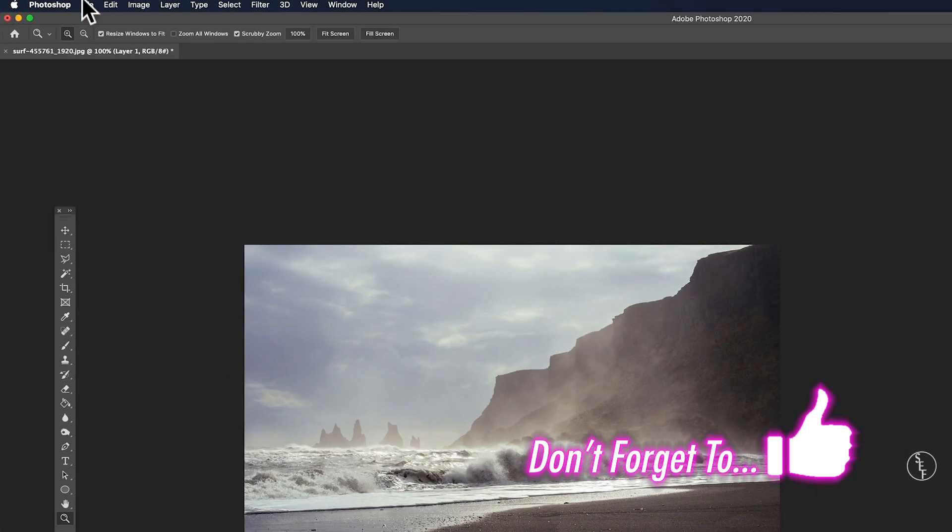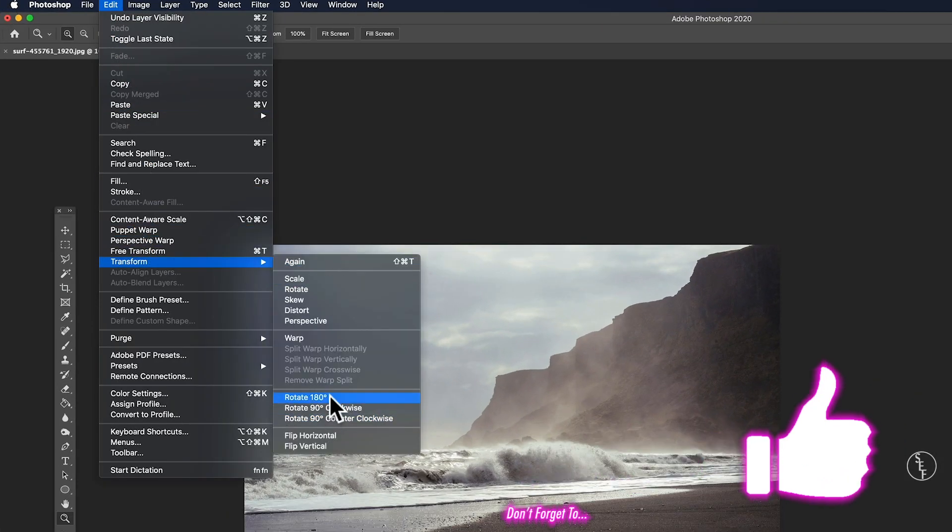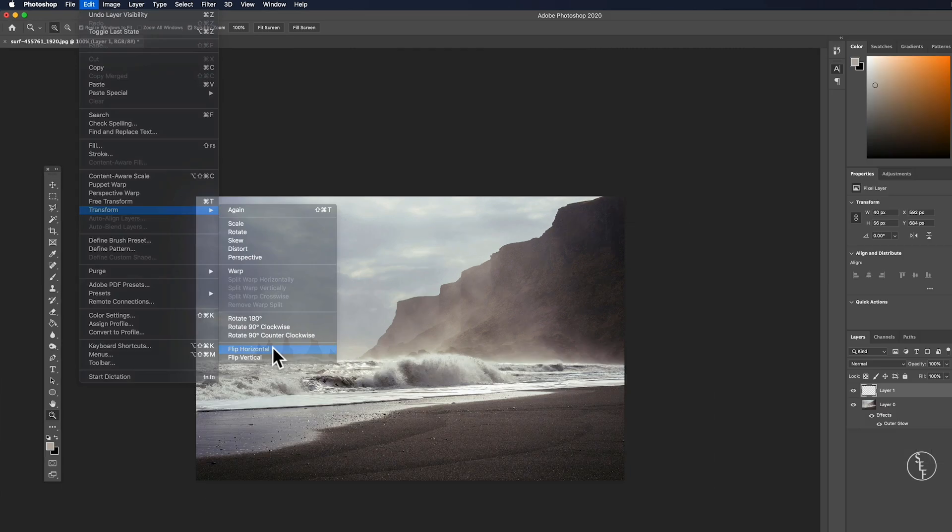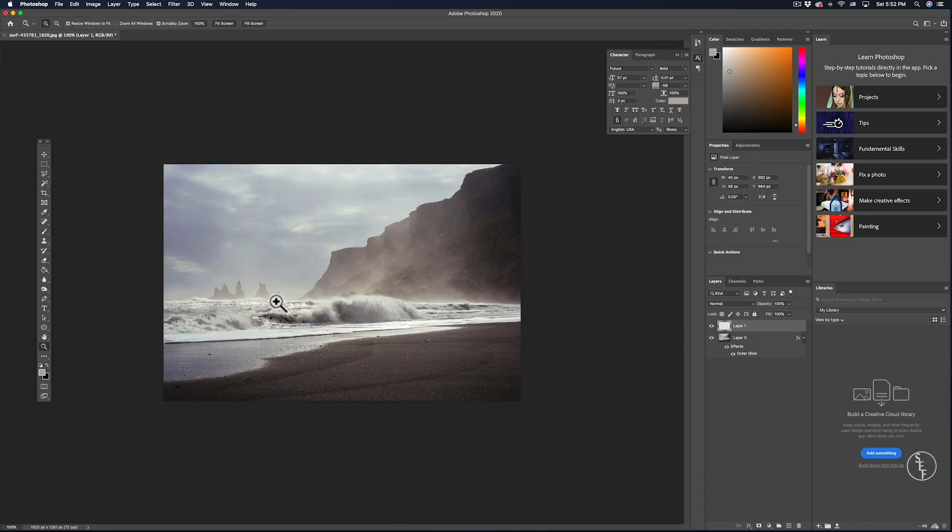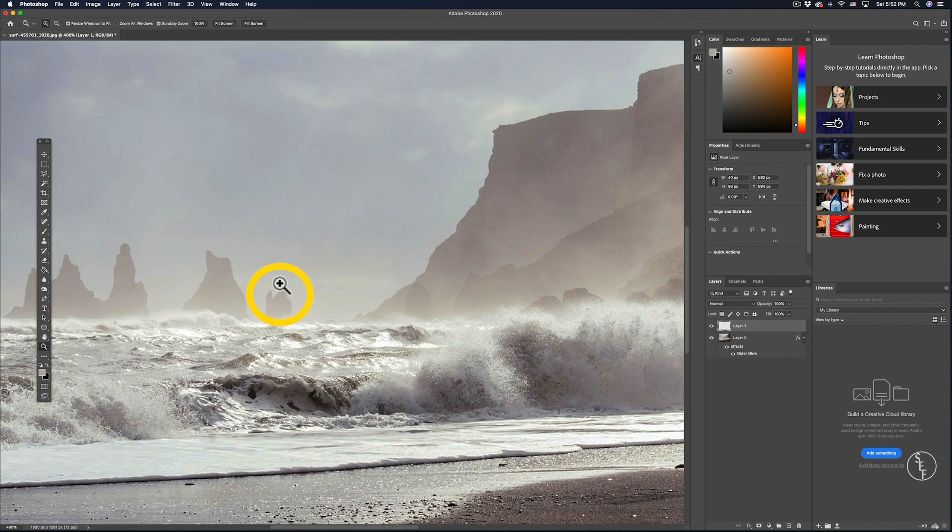So I'm going to go up to edit this time and then I'm going to go down to transform, and then the same options as before should show up only this time the rotations will only affect the layer that I have selected. So I just want to flip the layer horizontally so I'm going to choose flip horizontal. And now my layer element has been flipped around but the rest of the image remains the same.